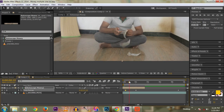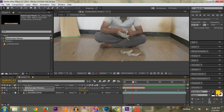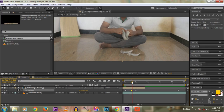Now we have the perfect timing. We cut the roto layer when the money starts to fall, and when all the money is falling to the ground.